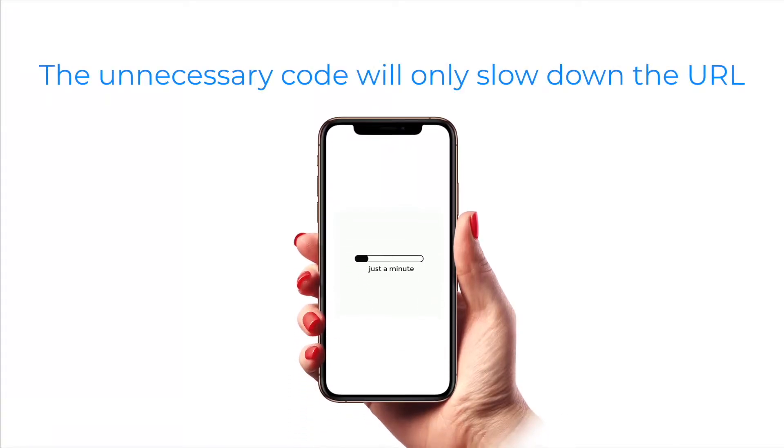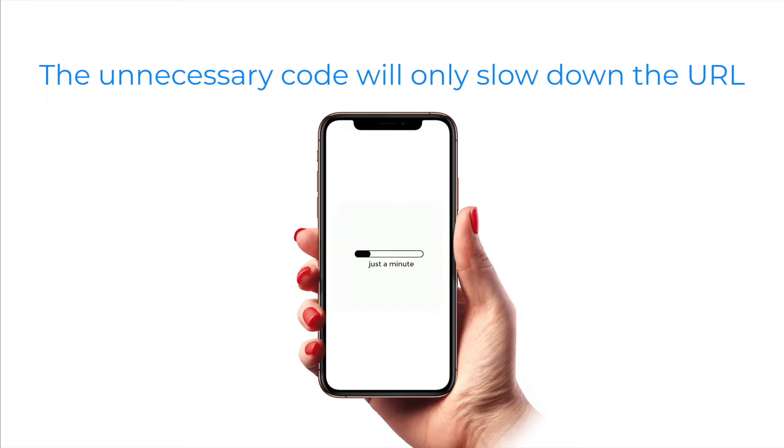Redundant HTML code might slow down the page loading, especially on mobile devices, as well as its analysis by search robots.